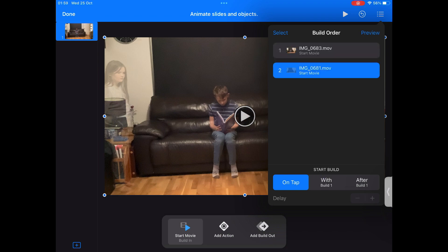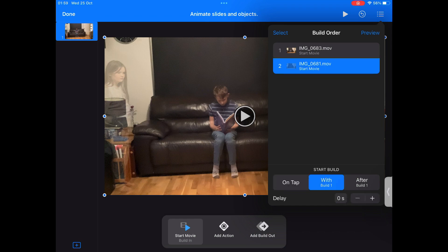Our first video needs to start playing on tap. That means when we tap the screen, it starts to play. Our second video needs to play with build one, so you need to change this option. This means it will start playing at the same time as your first video.